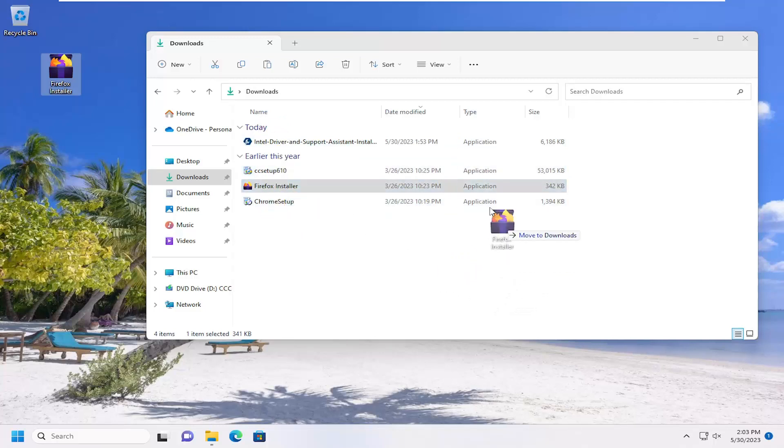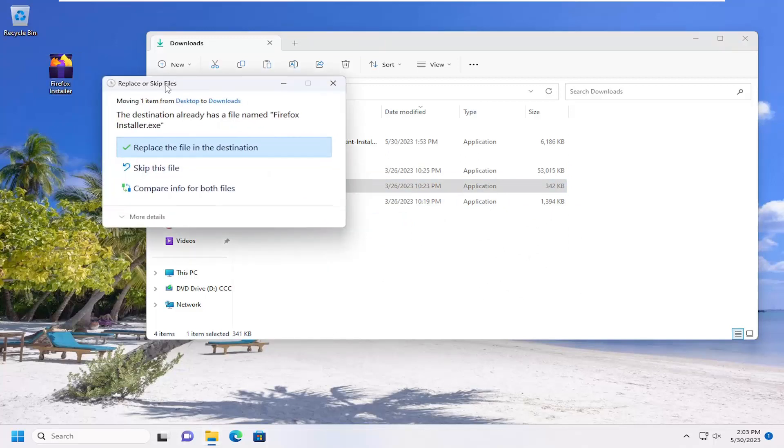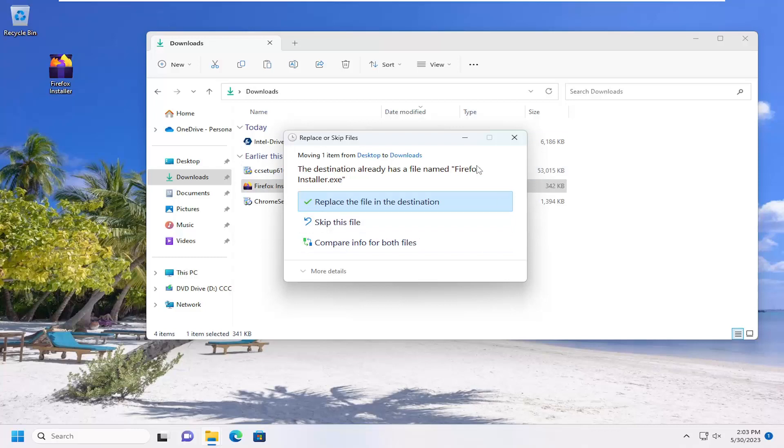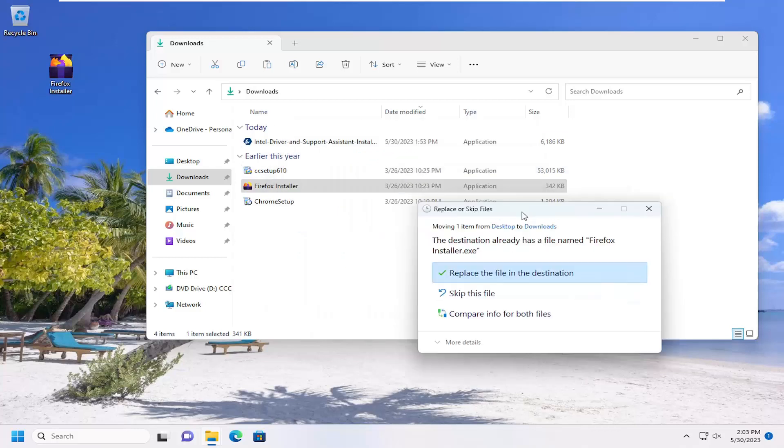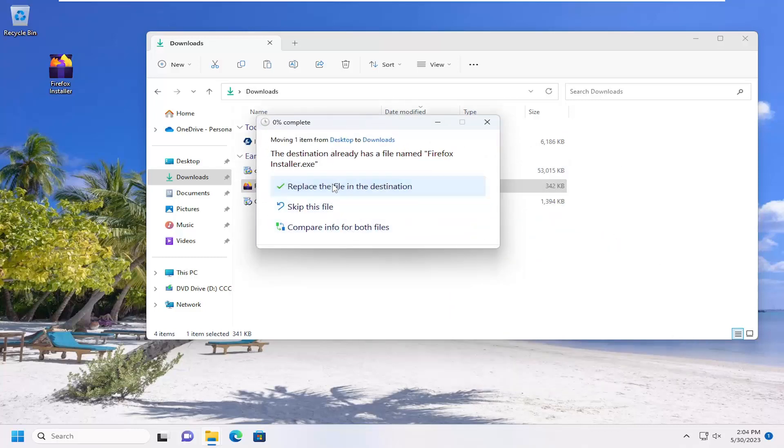So once you're satisfied with wherever it's going to be placed, you can just release pressure on your mouse cursor and it'll be dropped. You may notice it might have a file already in the existing destination, in which case you could replace the file. You could also skip the file. Maybe you've already had the file in the folder and just not aware of that. You can also compare the information about both files as well.